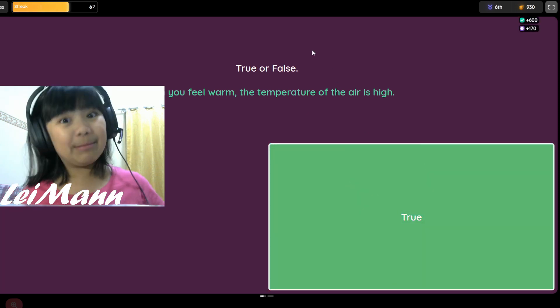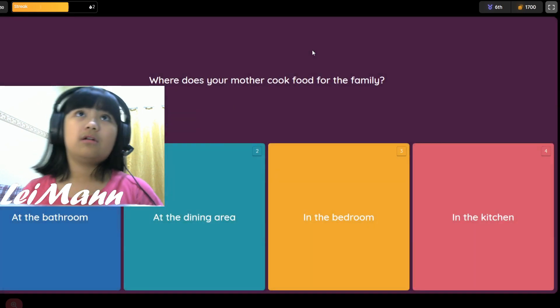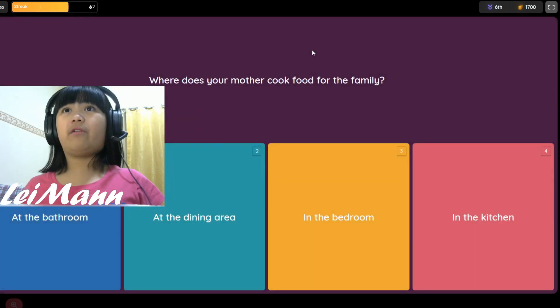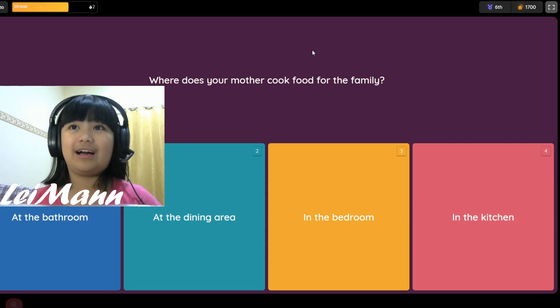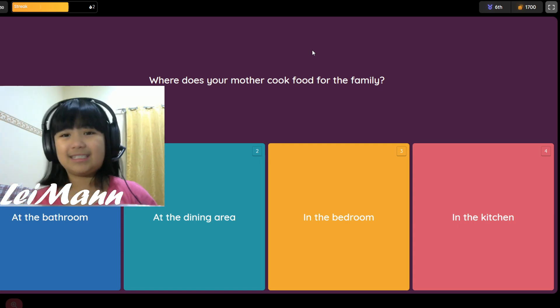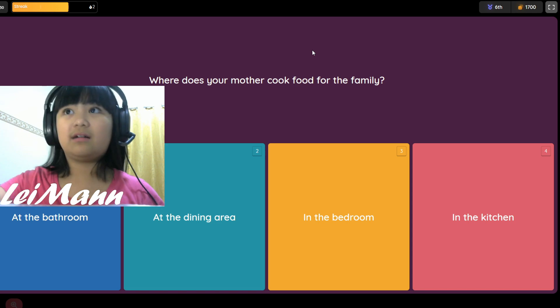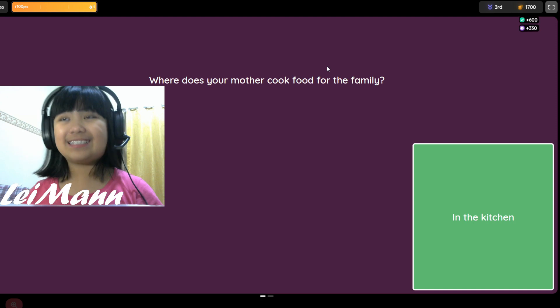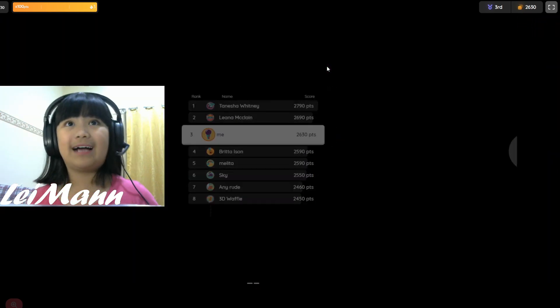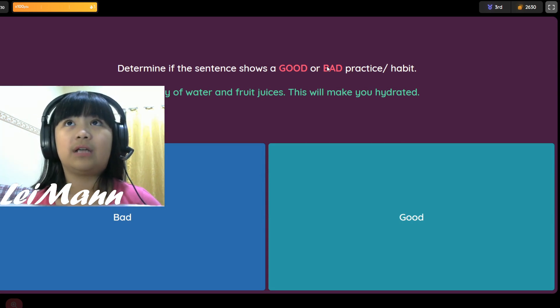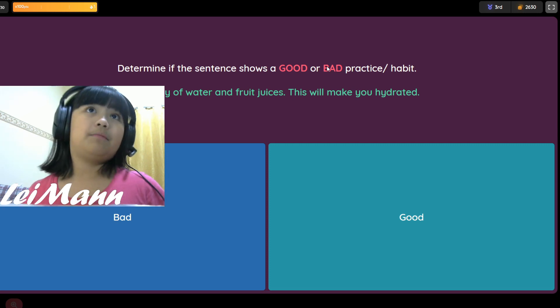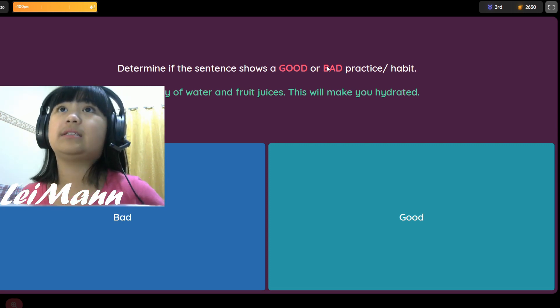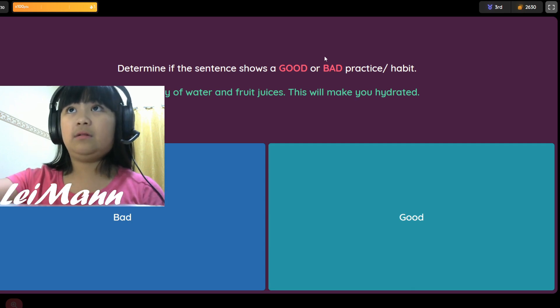Where does mother cook food for your family? At the bathroom, at the dining area, at the bedroom, or in the kitchen? I think it's the kitchen guys. Determine if the sentence shows a good or bad practice. Drink plenty of water and fruit juices to make you hydrated. I think it's good, it'll make us hydrated.